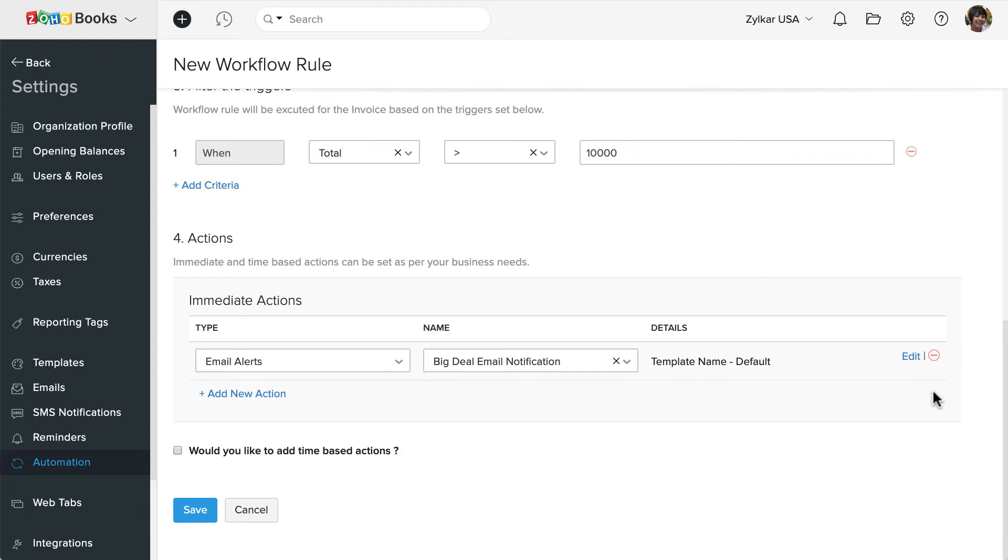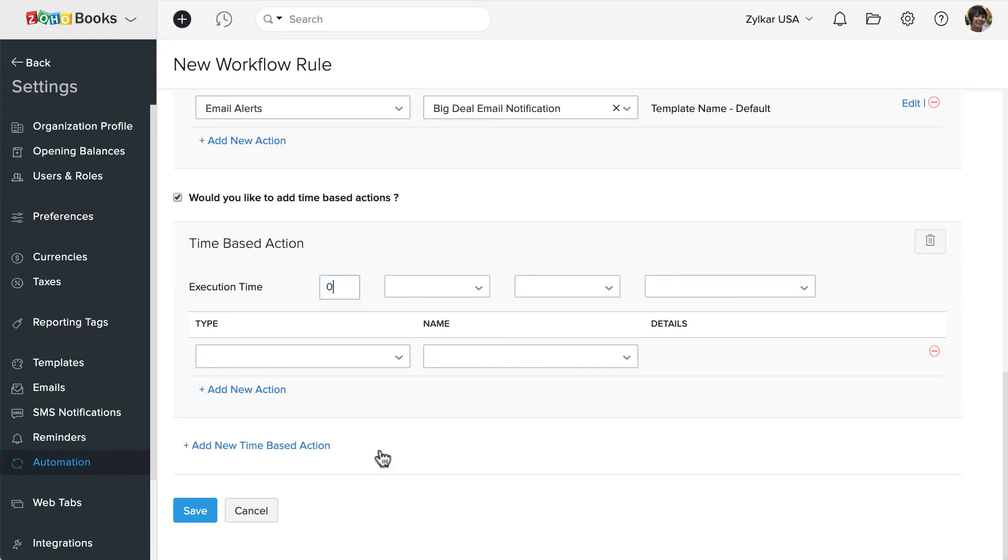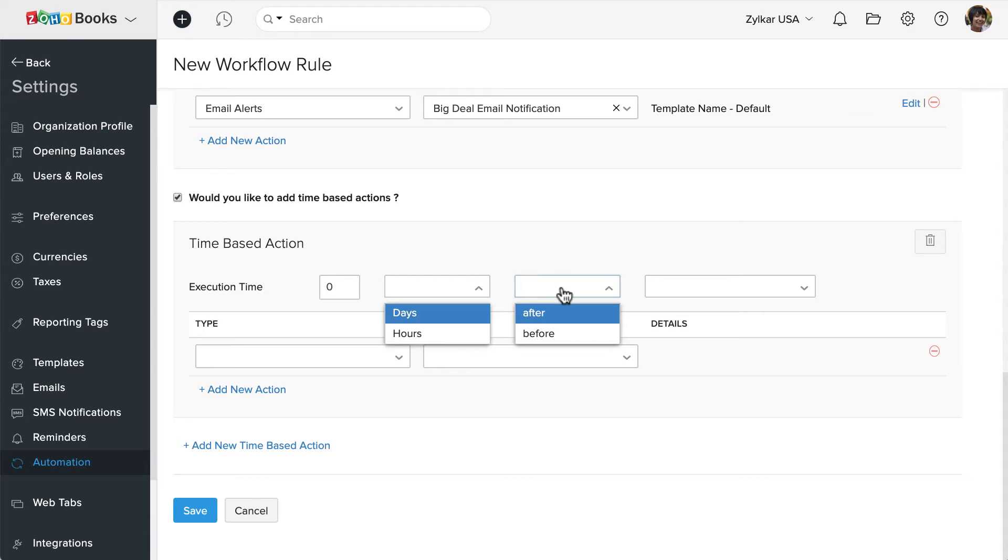And if you'd like to set up time-based actions, say for example if you want this workflow to trigger an email one hour from a certain date, you can do so. You can also set multiple time-based reminders.